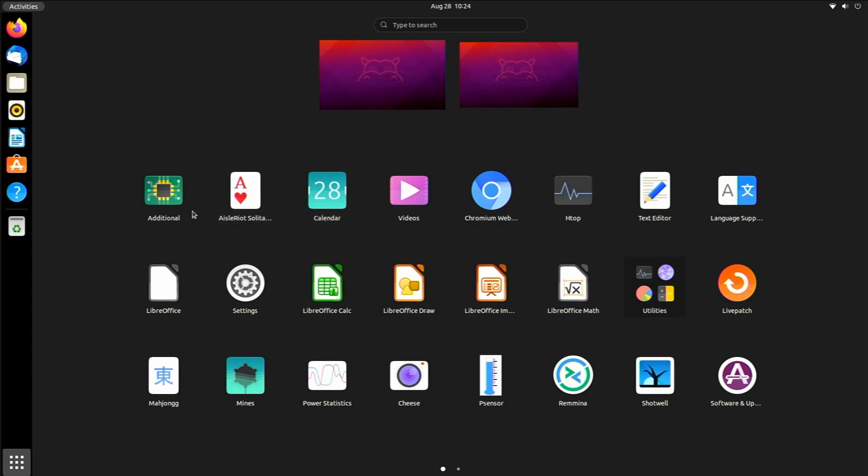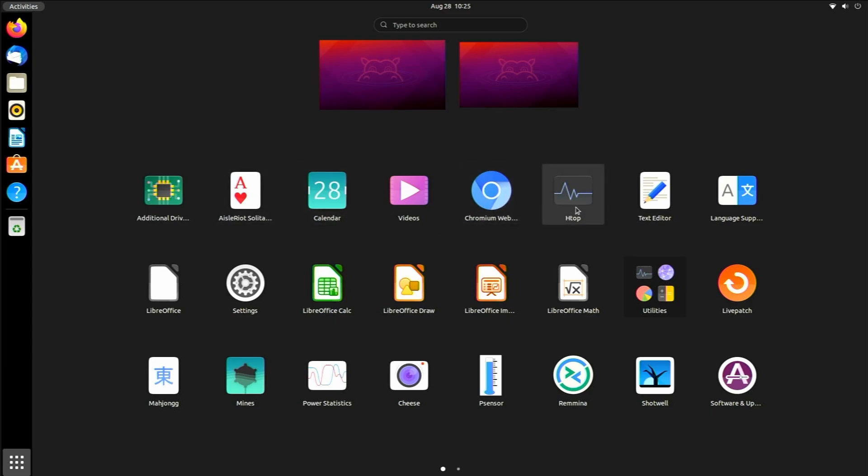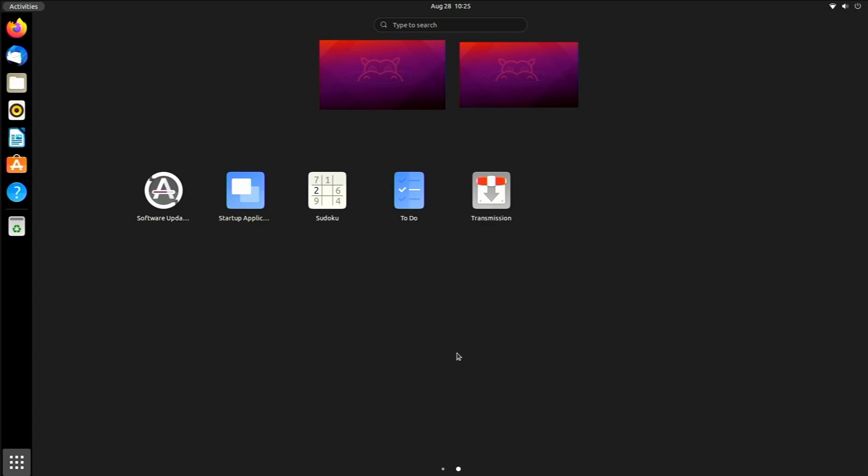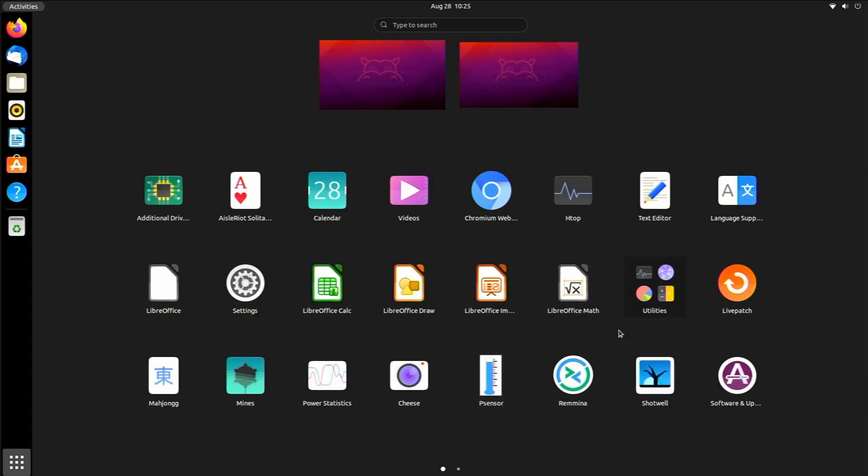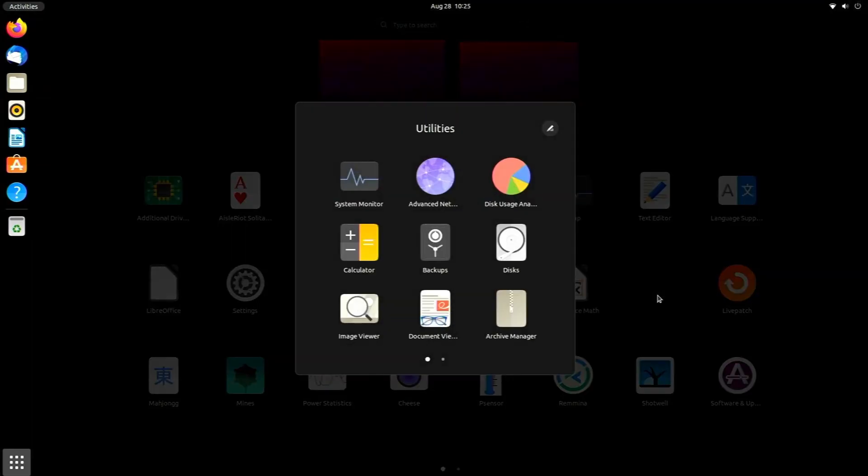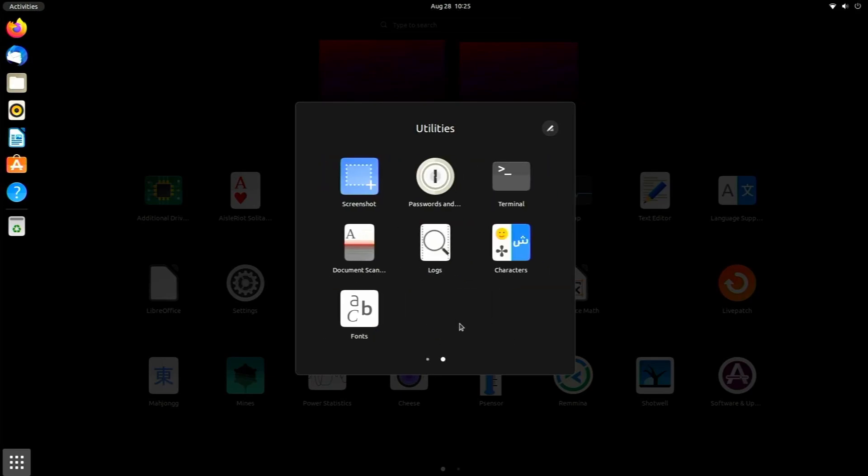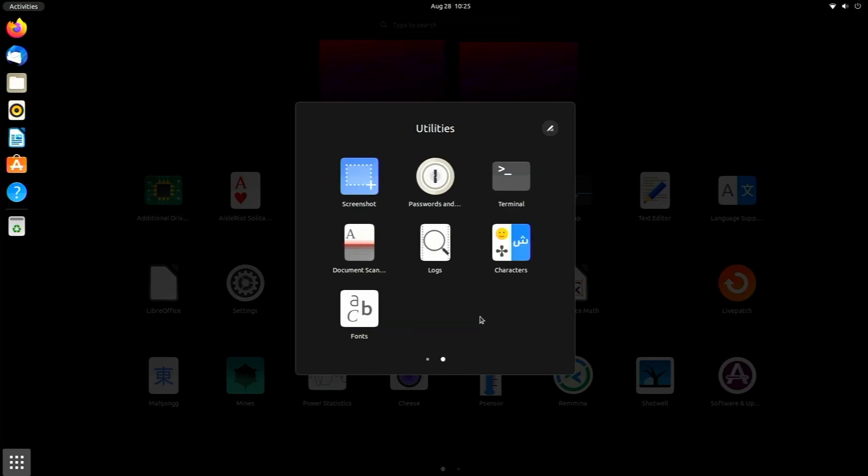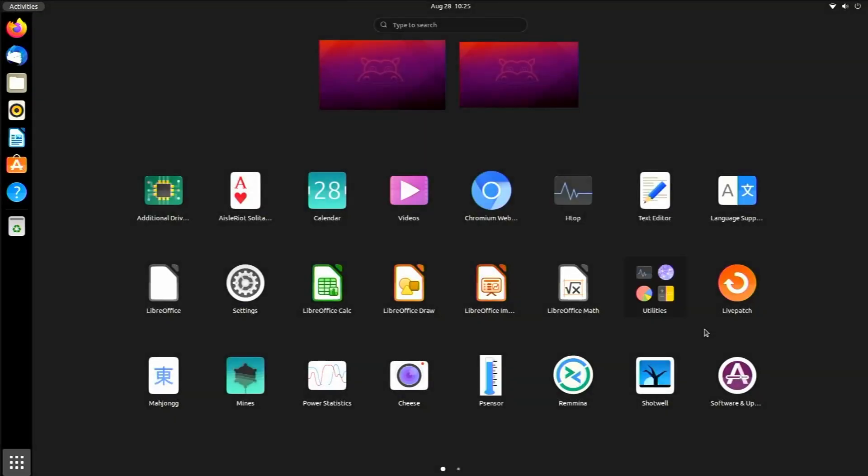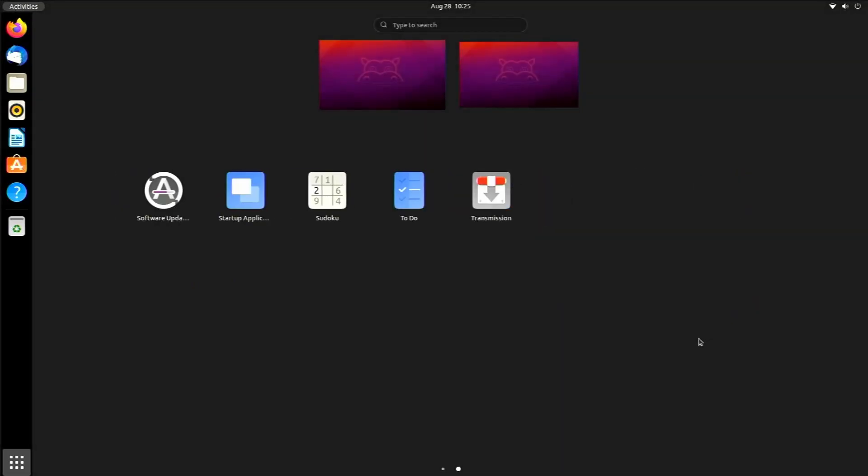We have additional drivers which really isn't anything for the Raspberry Pi. We have Solitaire, Calendar, Videos, Chromium I installed myself through the app store, htop I also installed myself, text editor. All these things, they're just really simple basic things you'd see on Ubuntu. There's really nothing special in here.